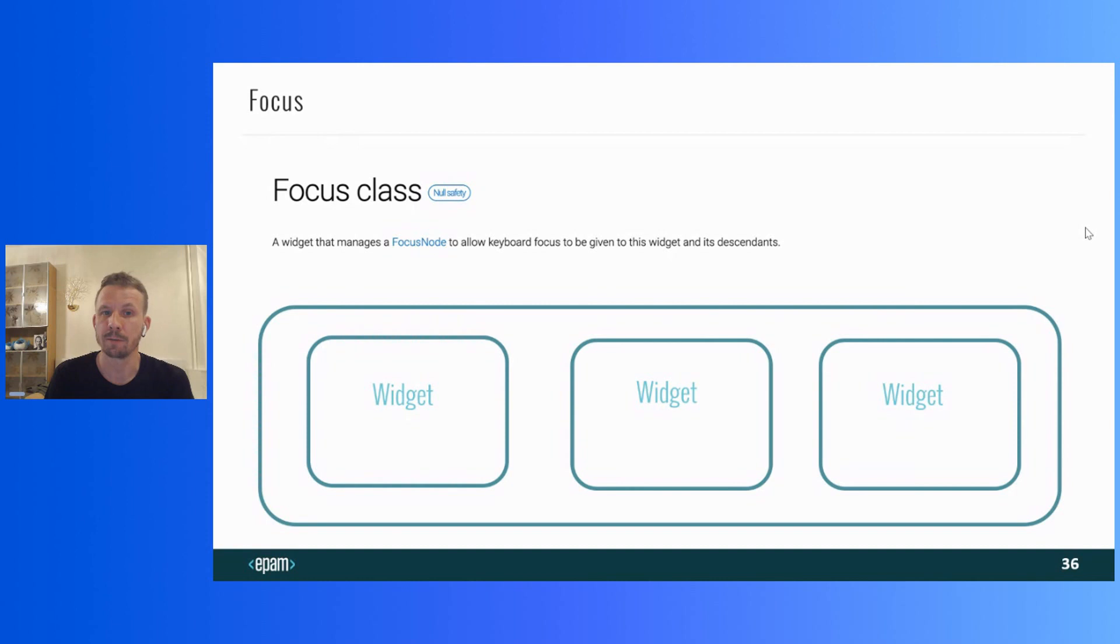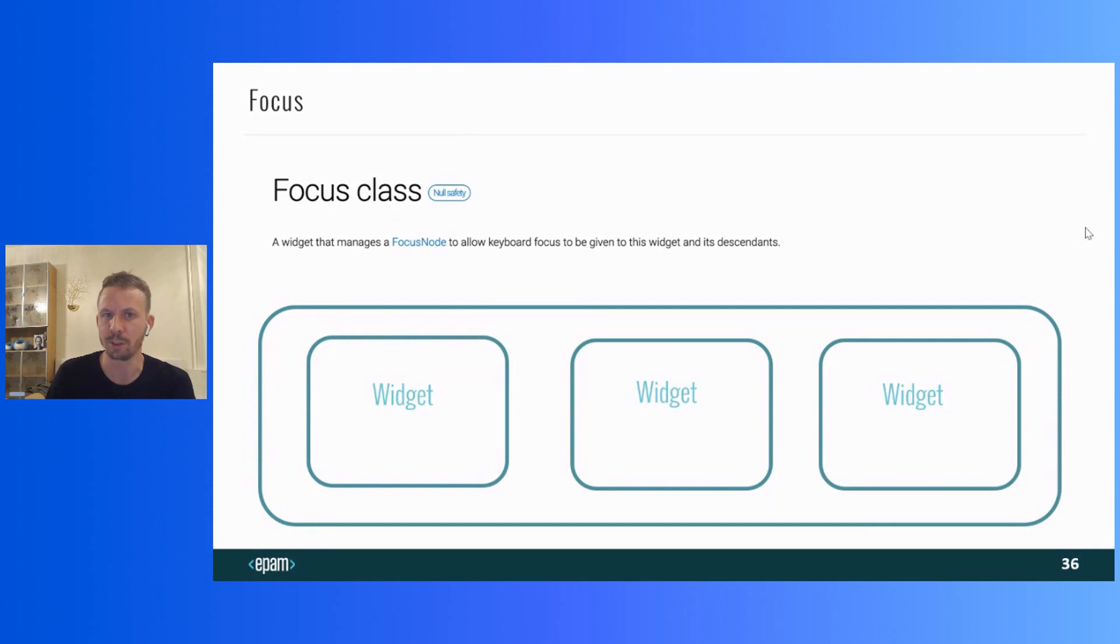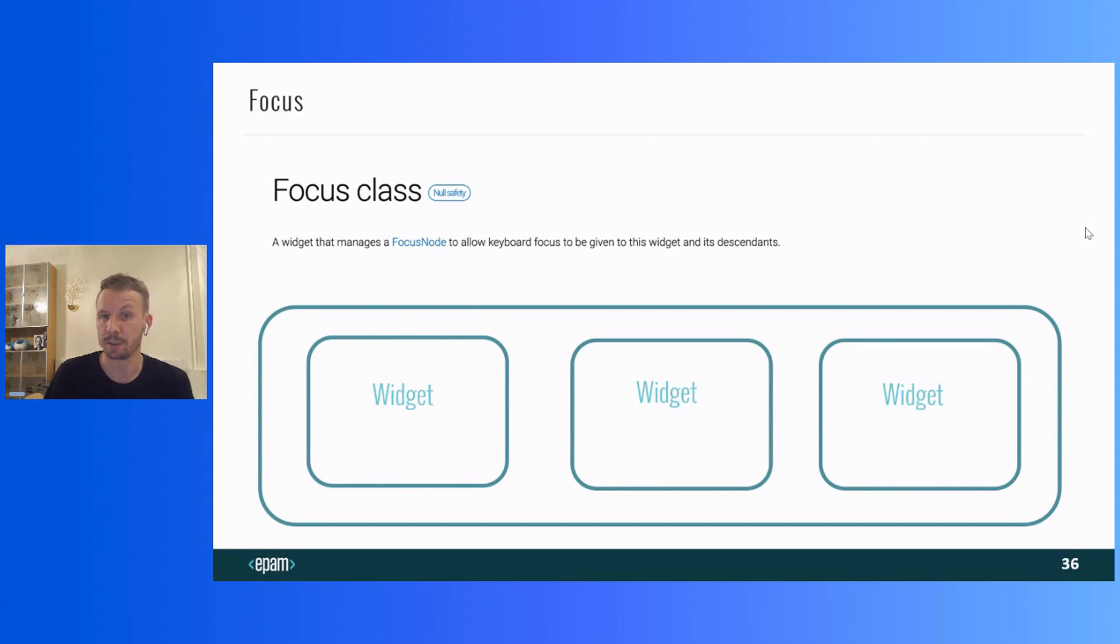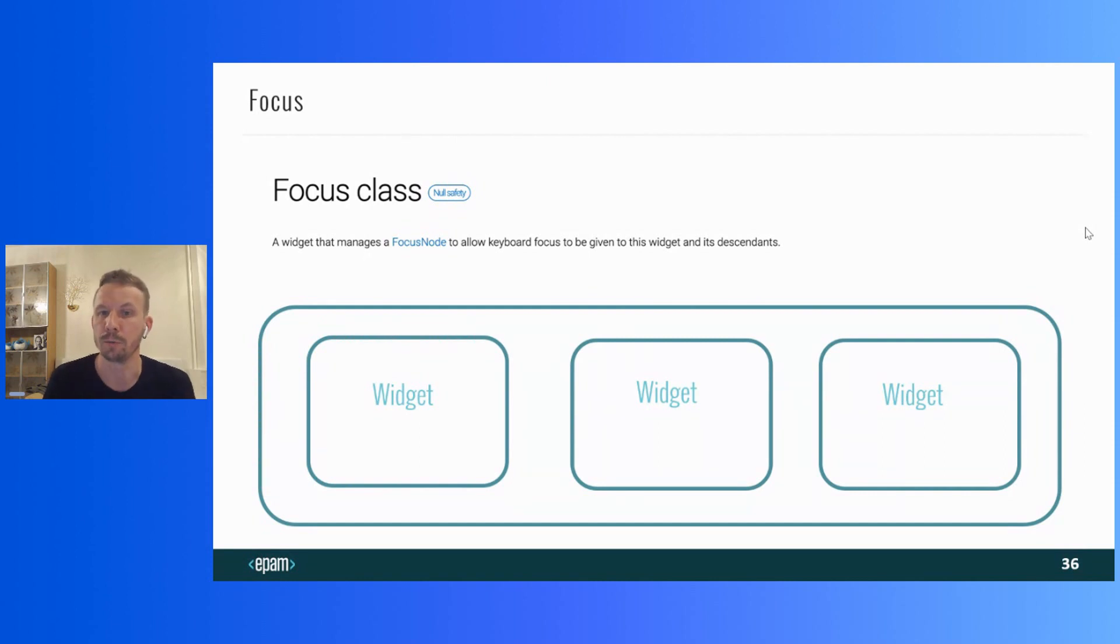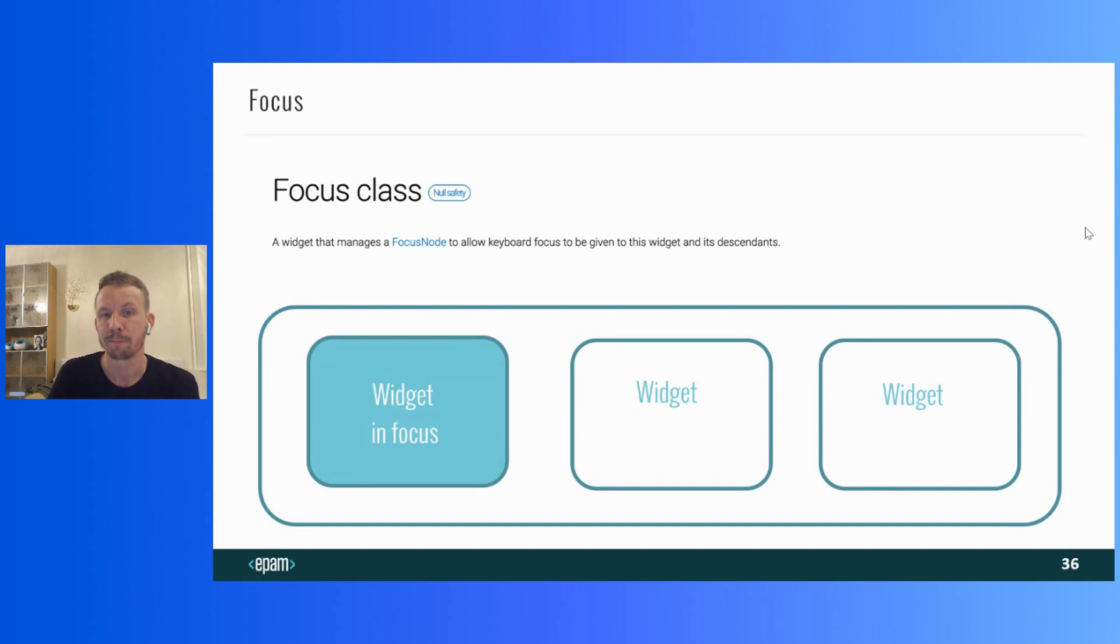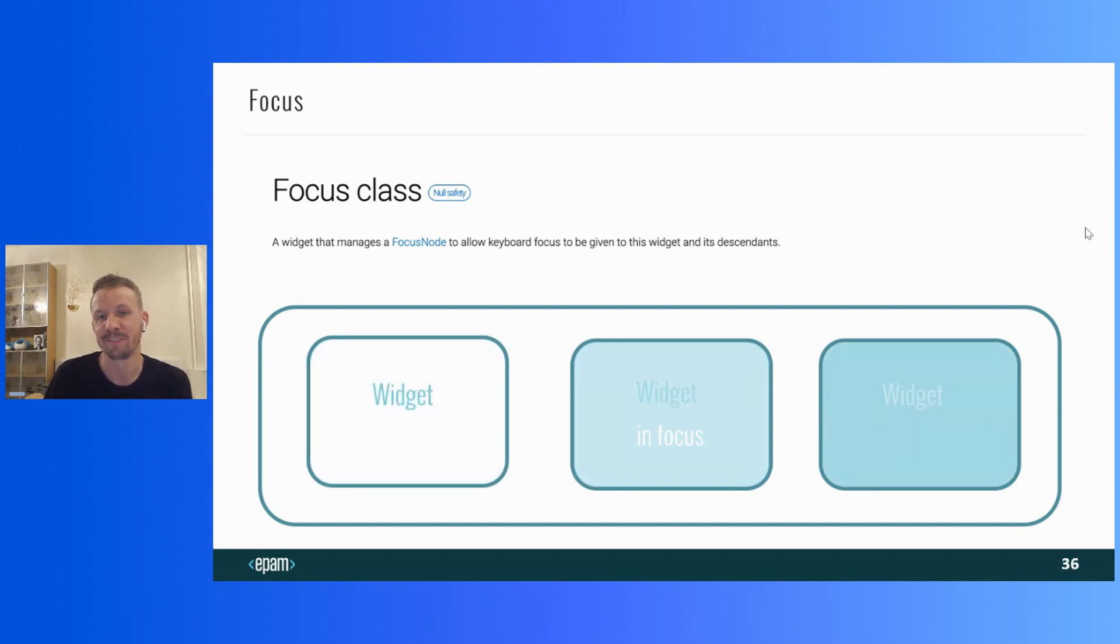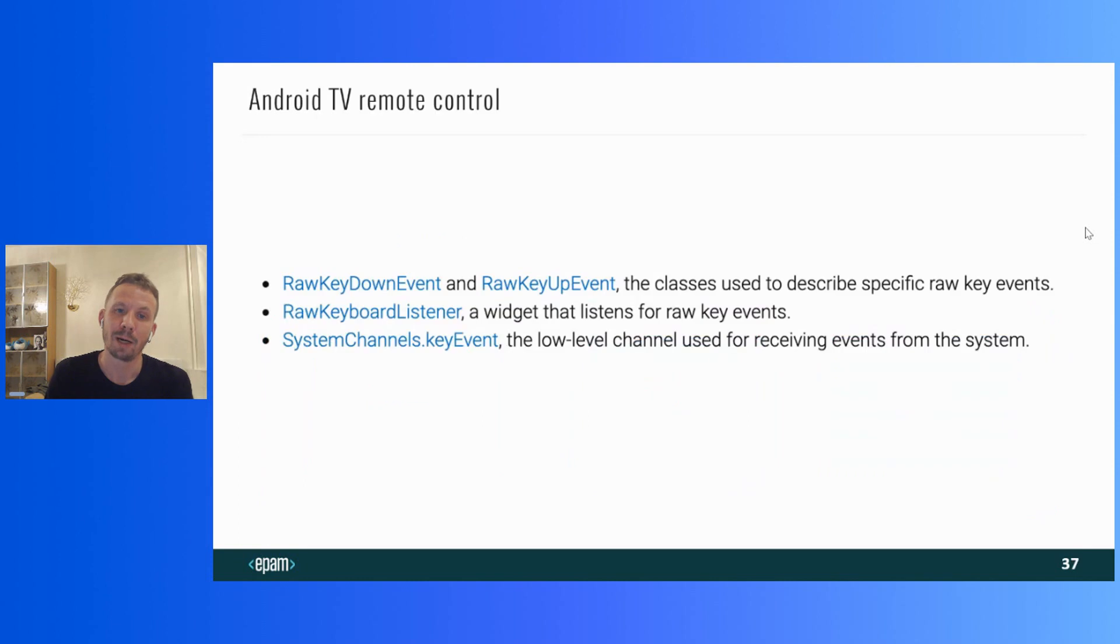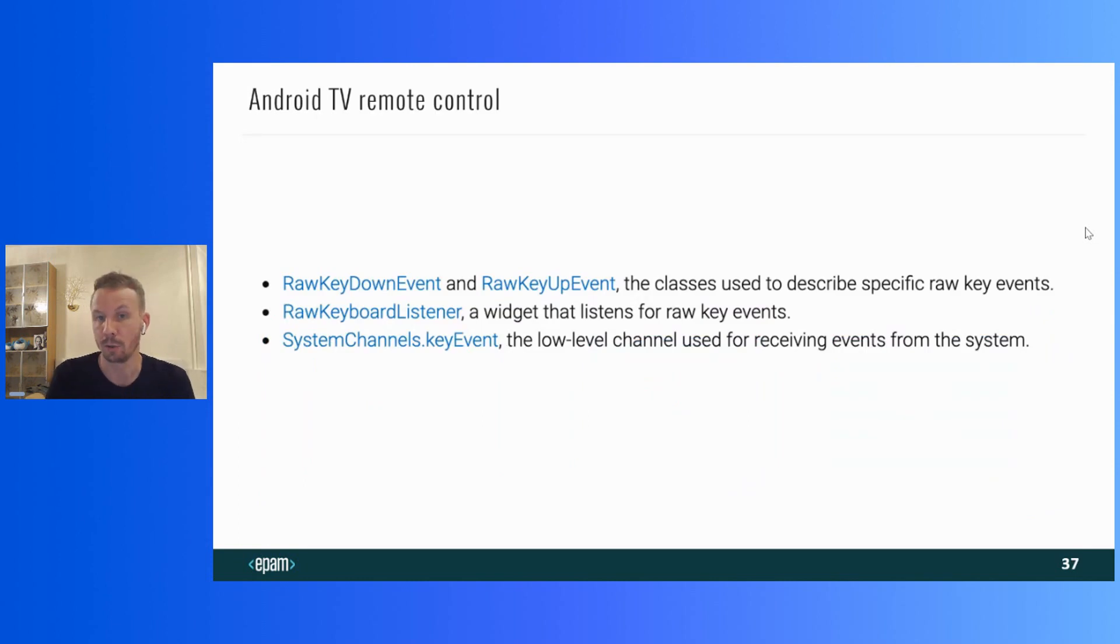In fact, Flutter has already got the mechanism that handles these events. This is a focus widget. The widget manages a focus node to allow keyboard focus to be given to the widget and its children. Usually, it's used to navigate between widgets using a keyboard. For example, in this browser. Starting with Flutter 2.0, you don't need to do anything to make the focus move with the cursor arrows. Focus will be moved. You just need to implement highlighting of focused widgets, of course.